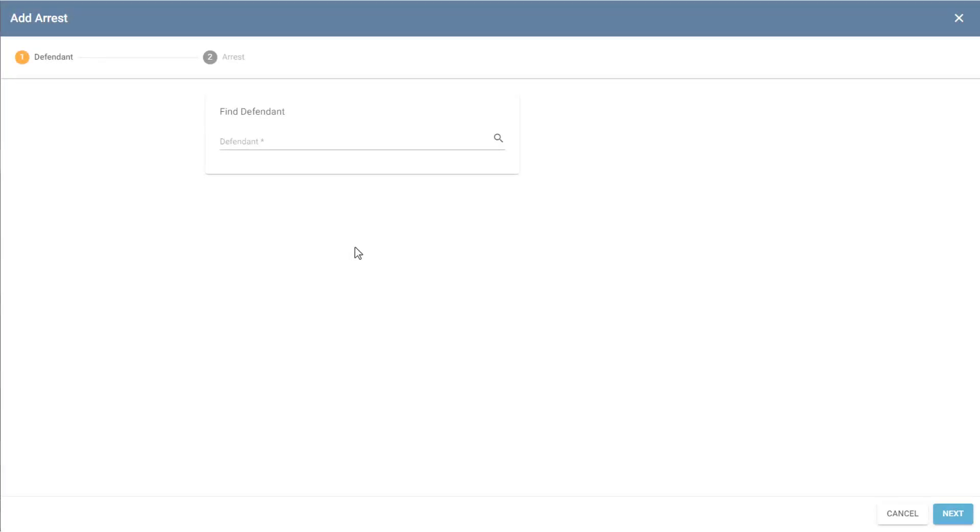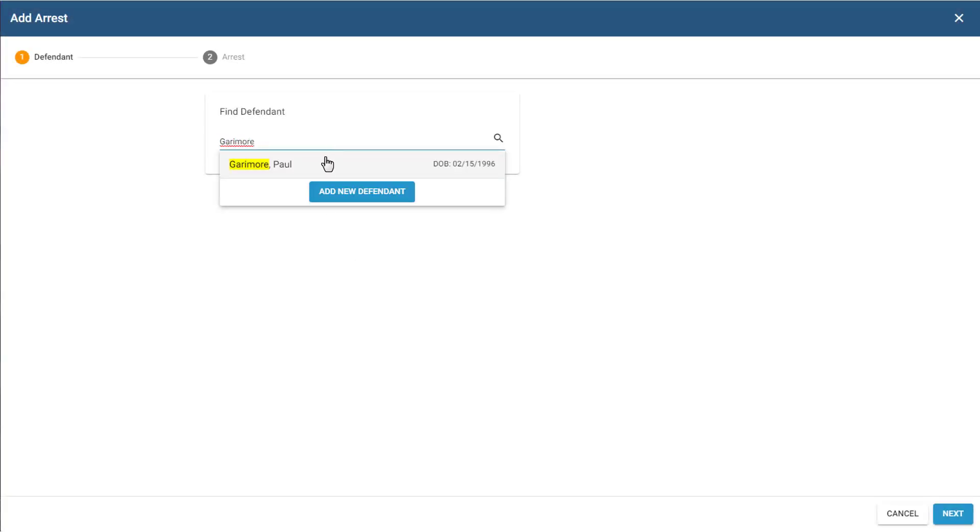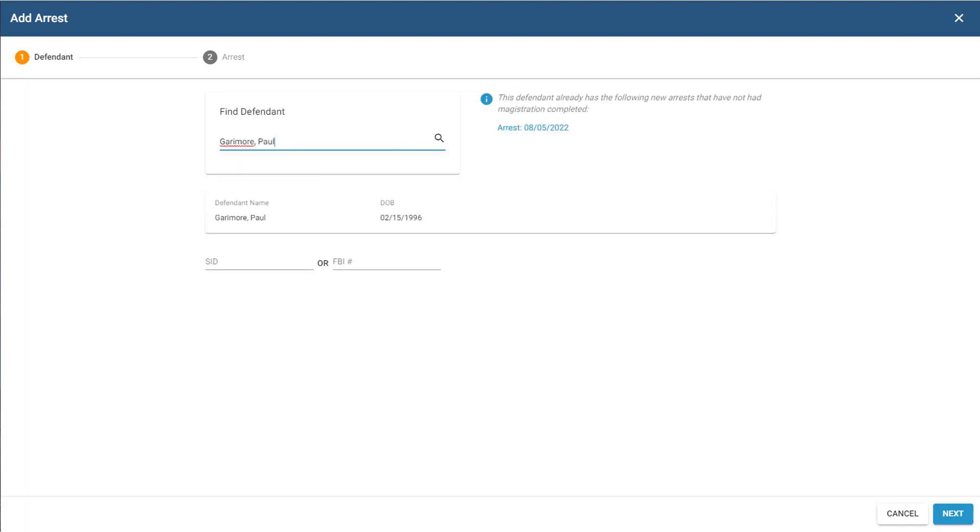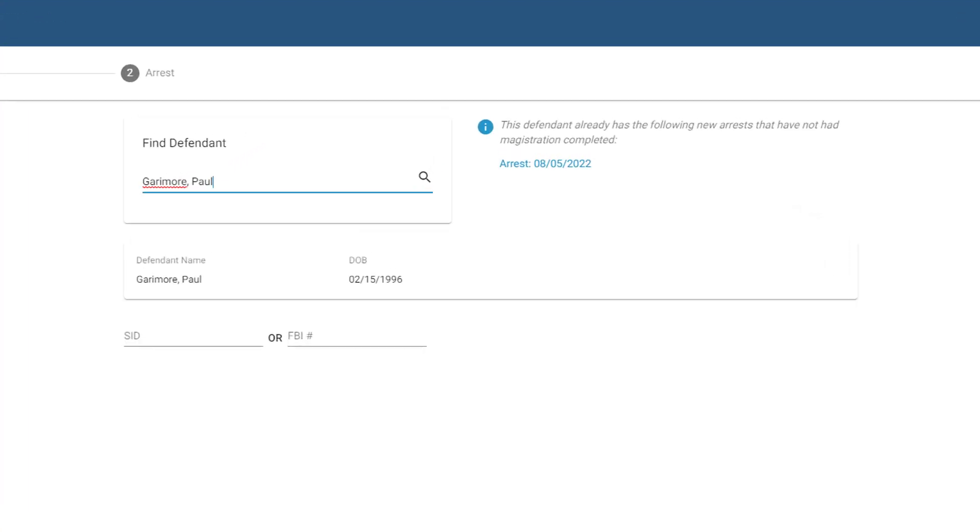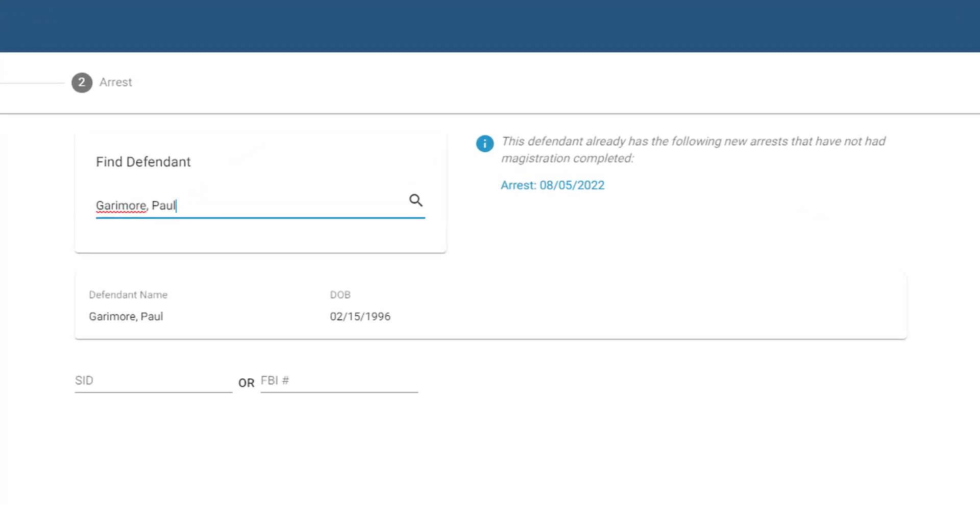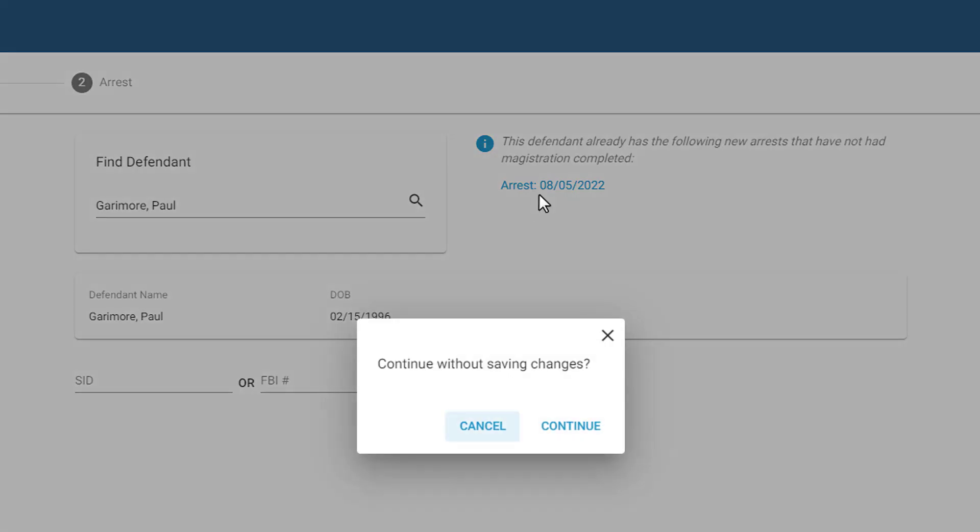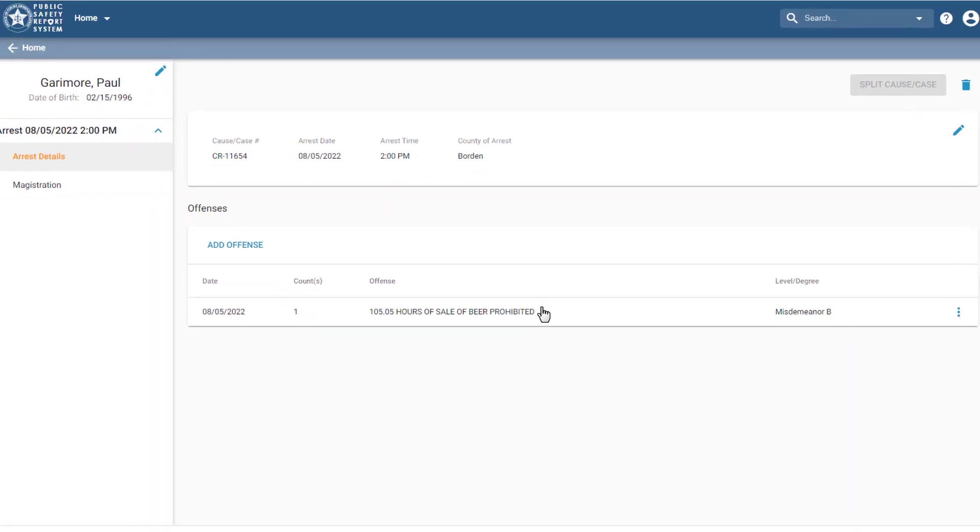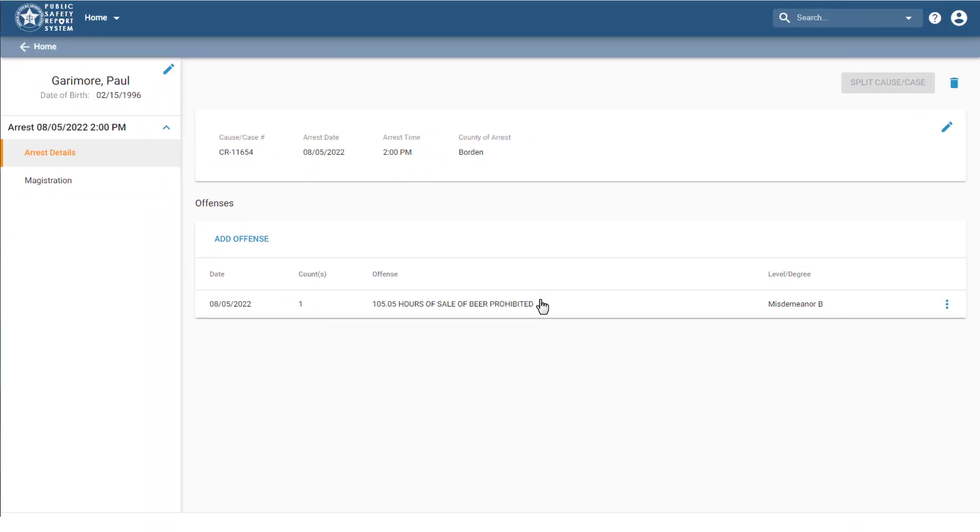In the second scenario, back on the first page, the system not only found a match, it's also notifying me that this person already has a pending arrest in the system that has not been magistrated yet. This might mean the arrest record that I was about to enter was already entered by someone else. To be sure, I need to click on this link, which exits the wizard and shows me the arrest details. I can always start the wizard again if needed.